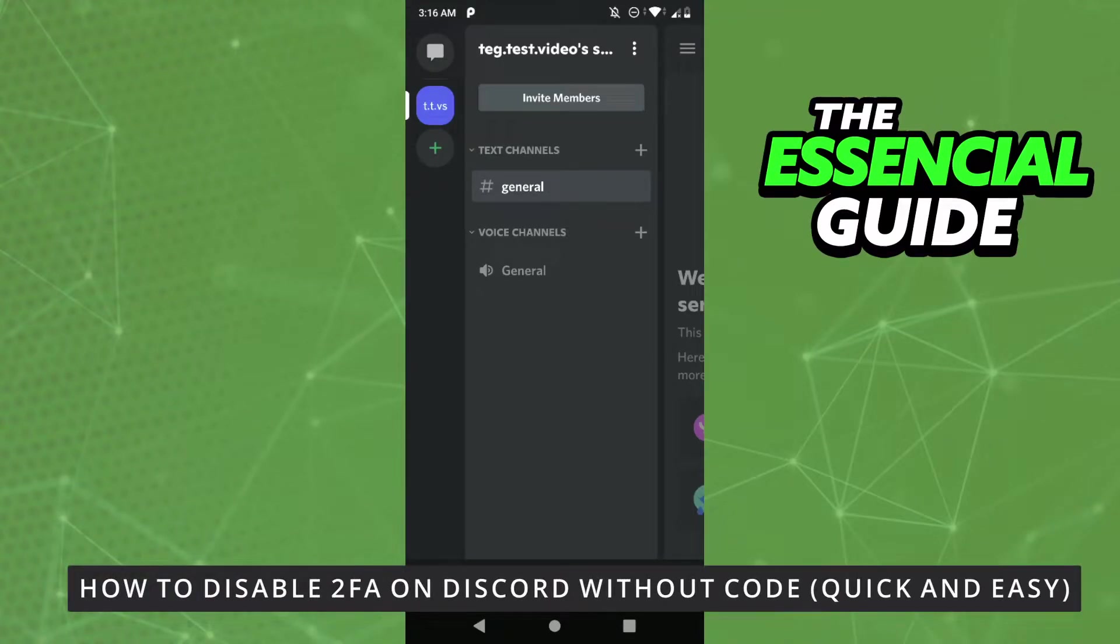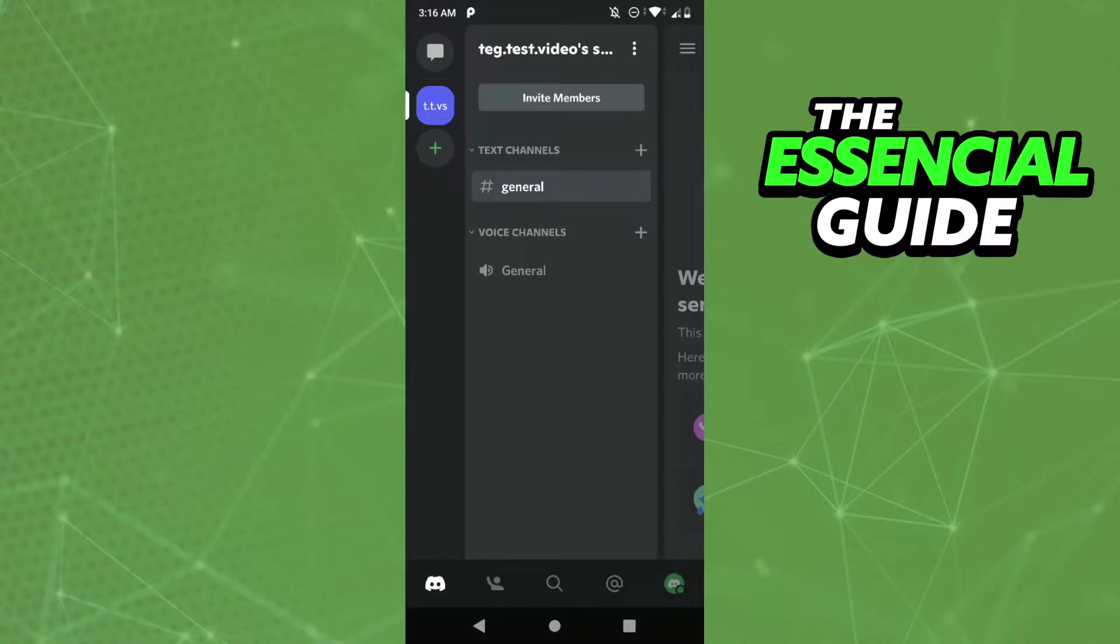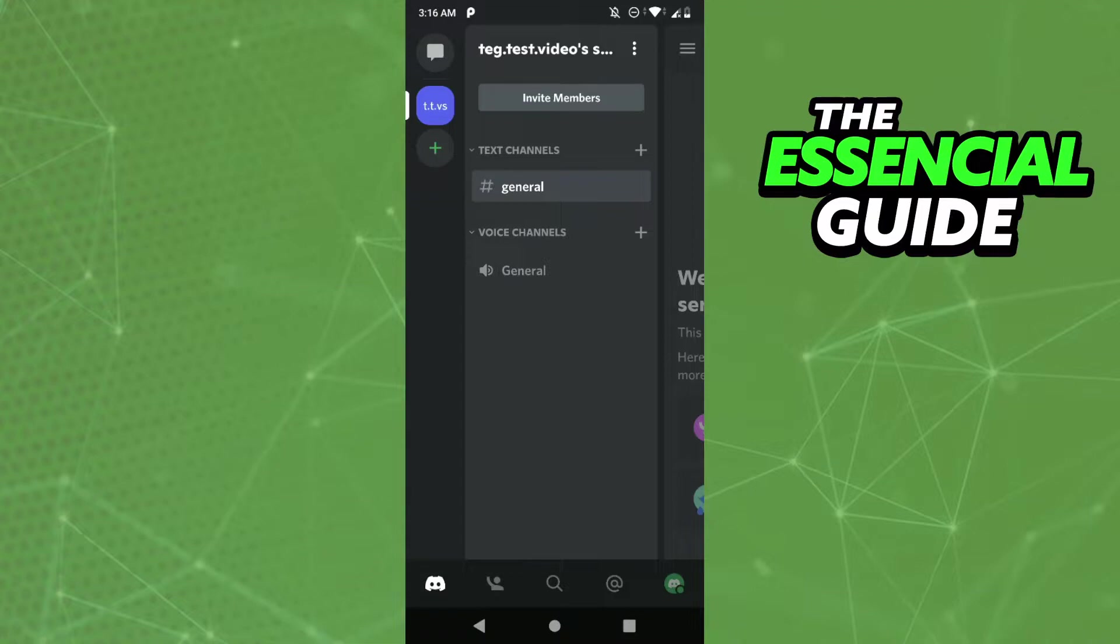Hello everybody, how's it going? Today I'm teaching you how to disable two-factor authentication on Discord without your code. First of all, you need to open your Discord app and make sure it's updated. It's important to say this works on Discord mobile or Discord on your computer.